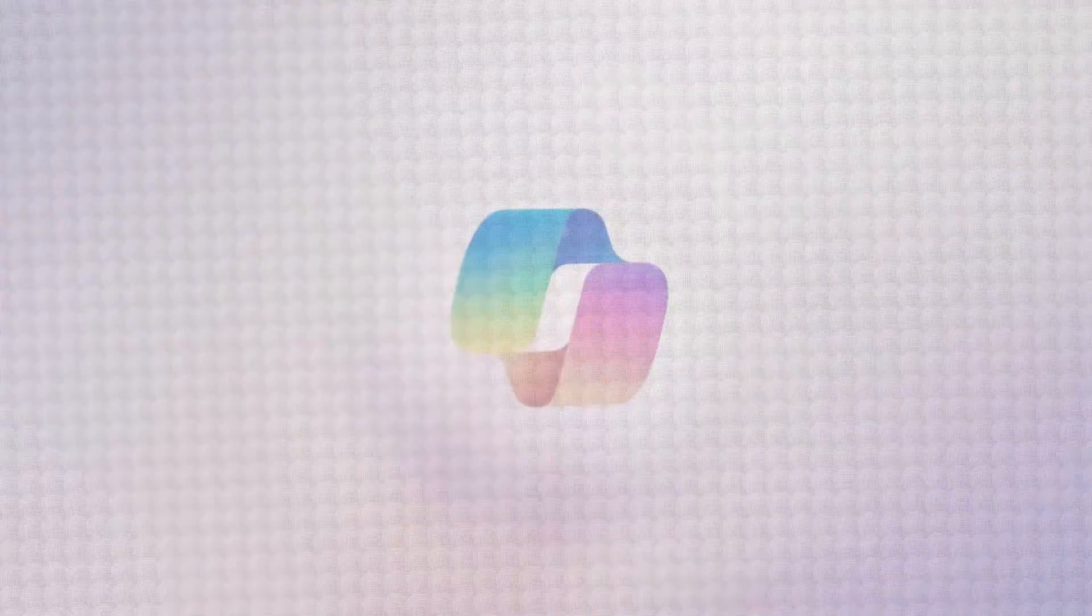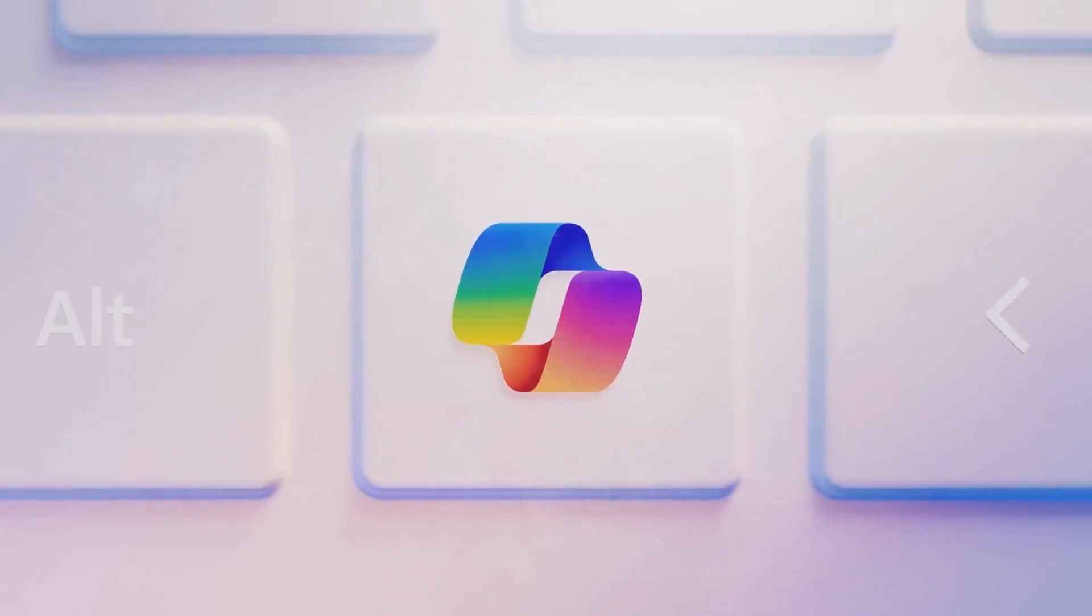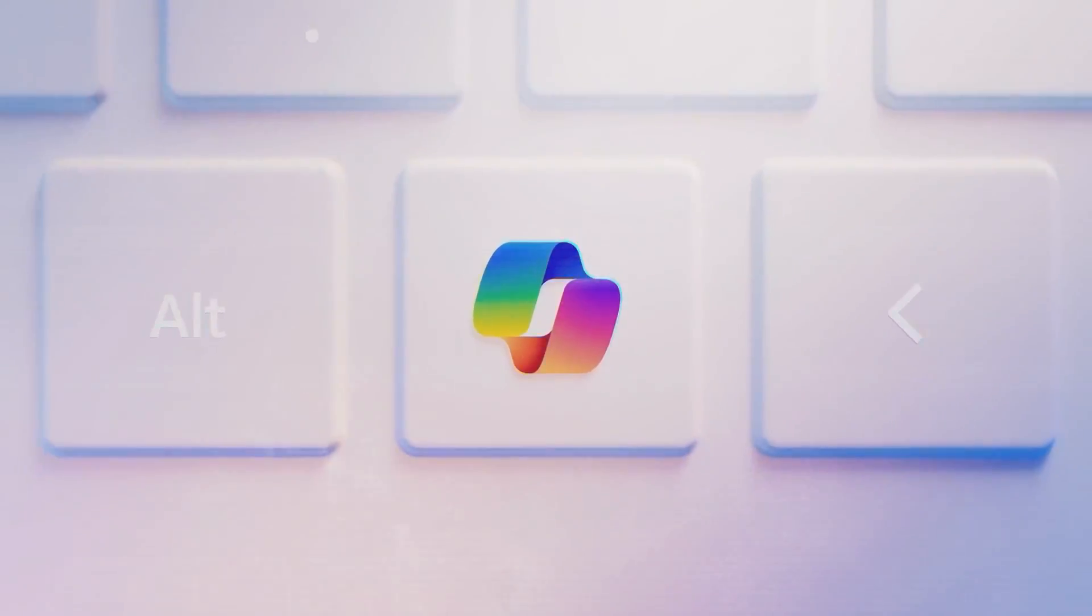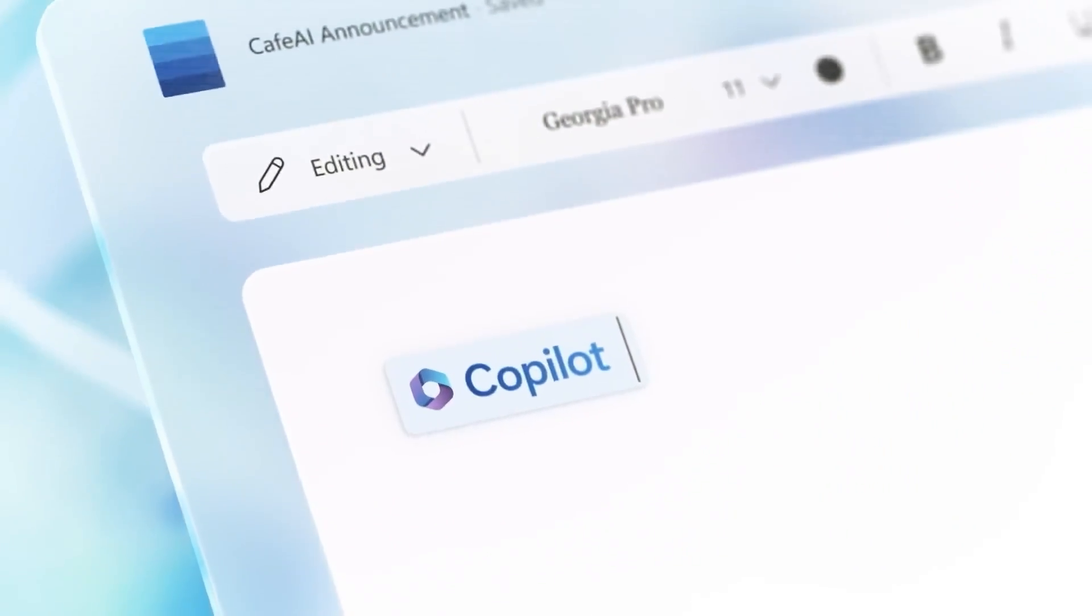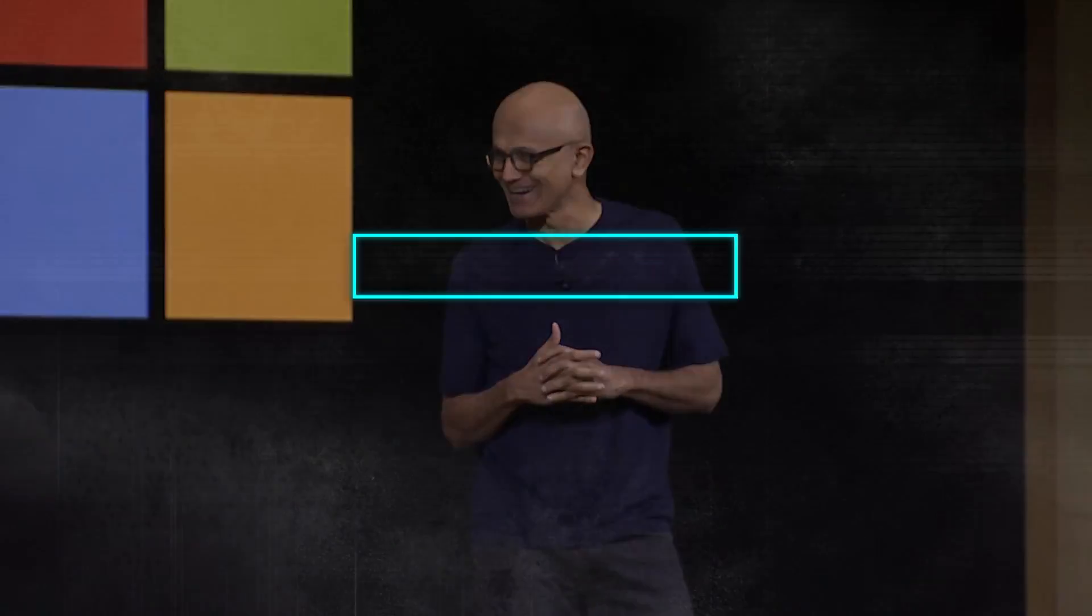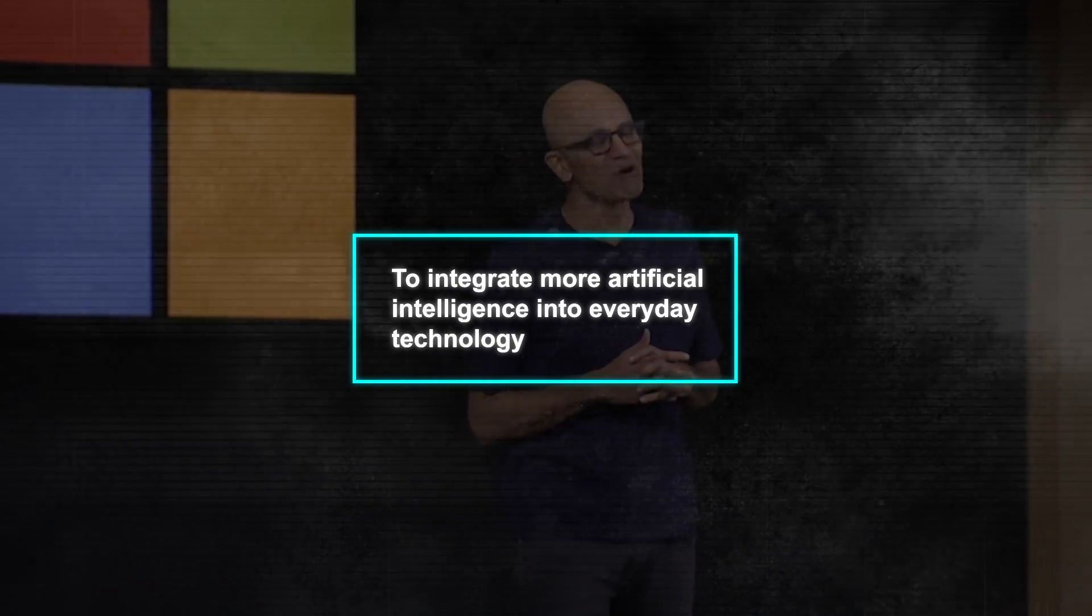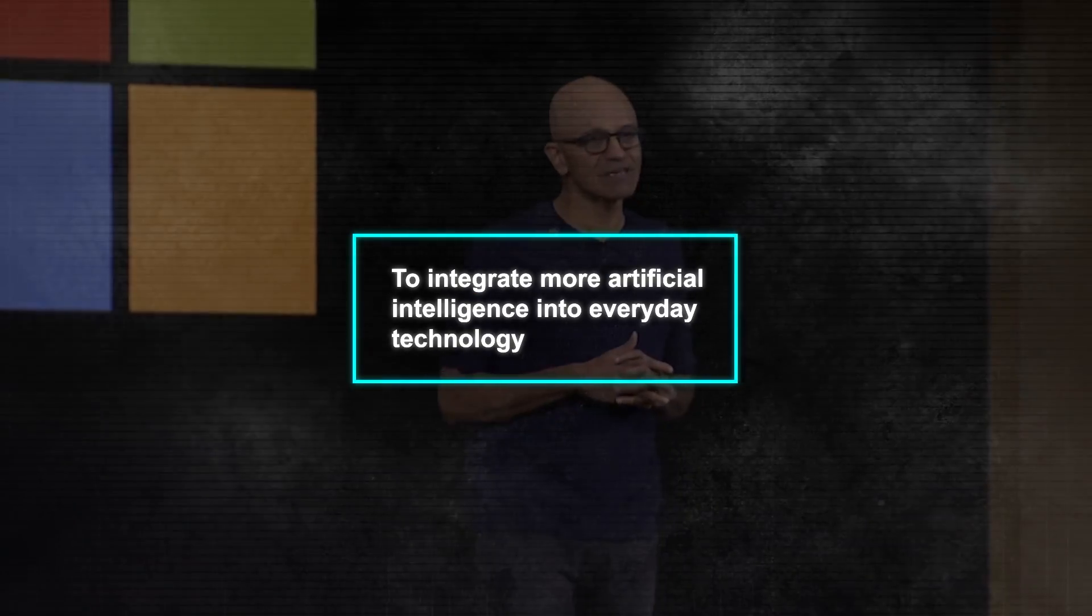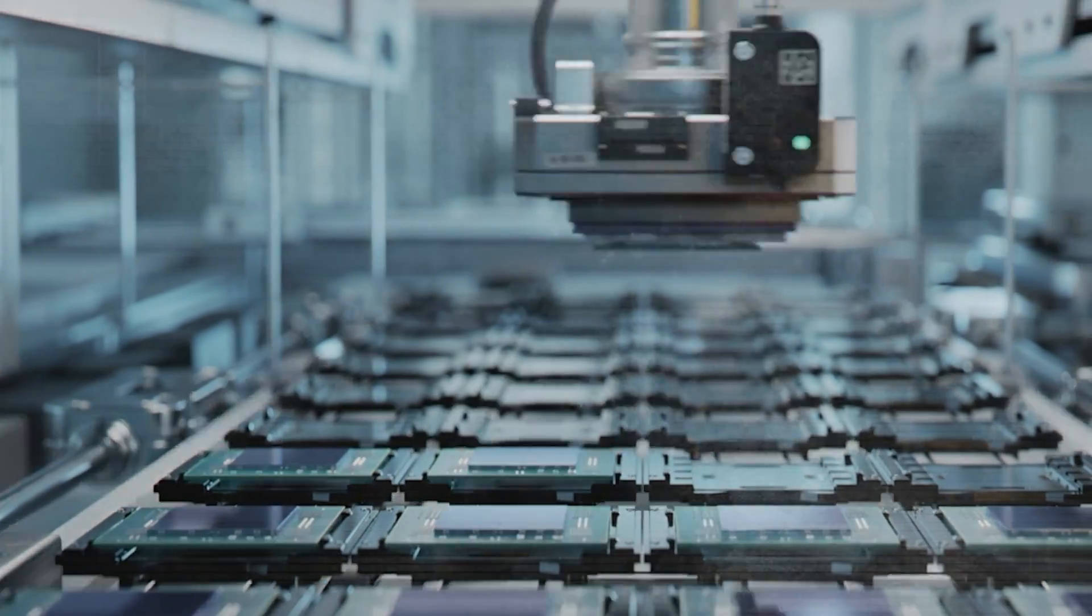Microsoft is introducing a special co-pilot key on these keyboards that is designed to launch Microsoft's AI chatbot. This change is part of Microsoft's efforts to integrate more artificial intelligence into everyday technology. They're working with other computer makers to include this AI button in laptops.